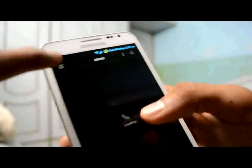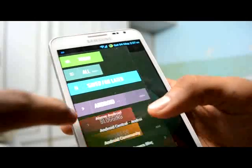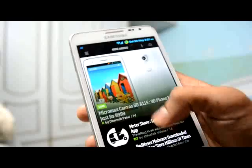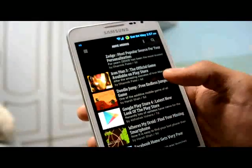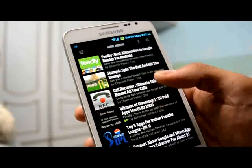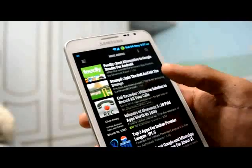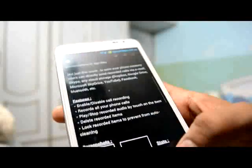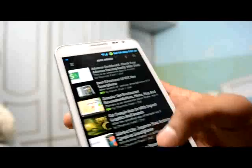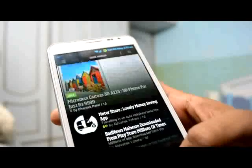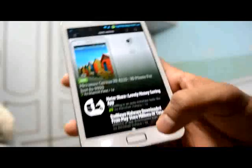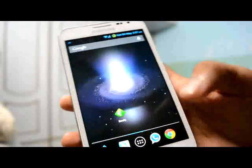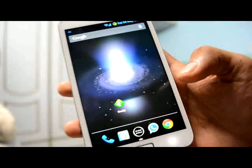For Android, it will look like this — this is the Above Android feed, showing all the posts from Above Android. It looks great to read articles here and get some experience. That's all about the Feedly application. For any doubts, contact us, and for more reviews visit our website at www.aboveandroid.com.